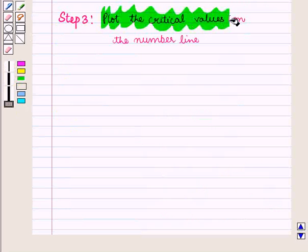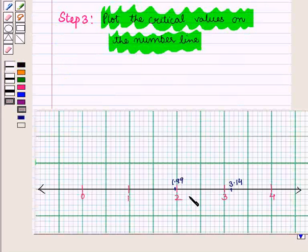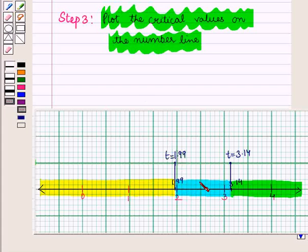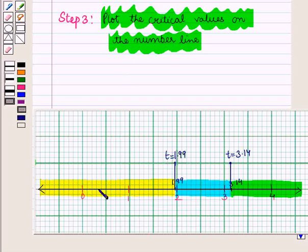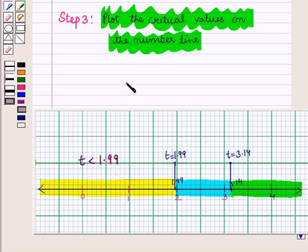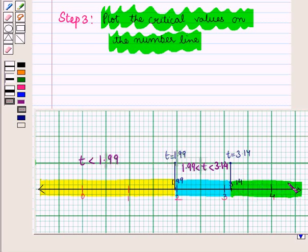We plot the critical values on the number line. The points t equals 1.99 and t equals 3.14 are plotted, dividing the number line into three parts. The first part (yellow shaded) gives the interval t less than 1.99. The second part (blue shaded) gives the interval 1.99 less than t less than 3.14. The third part (green shaded) gives the interval t greater than 3.14.